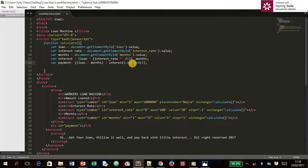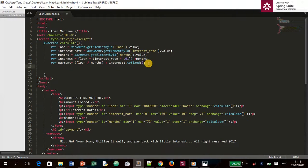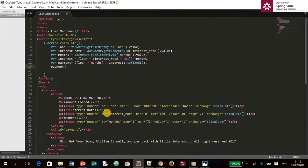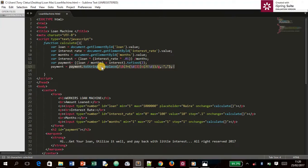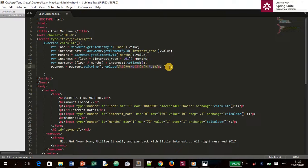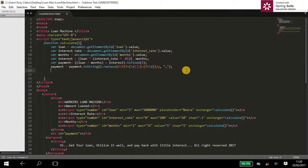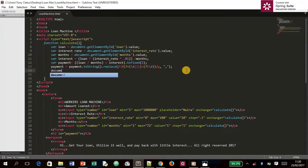The `.toFixed` function means that whatever value we get, we add a two-digit decimal number — for kobo in my currency, or cents in dollars. We then assign `payment` equal to this formatted value. This is all to do with how the result will be displayed and how it will look.